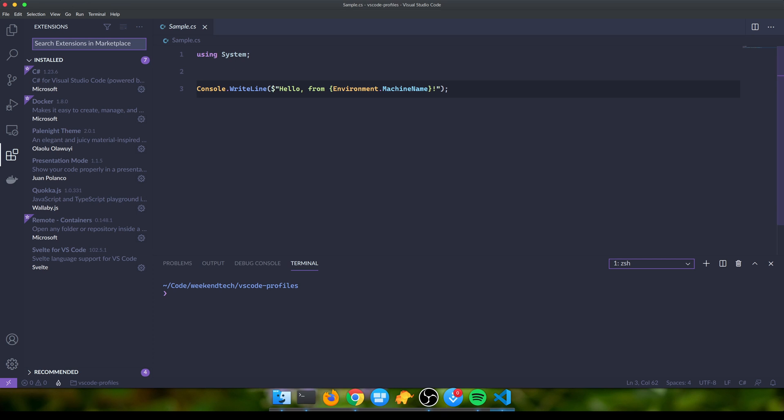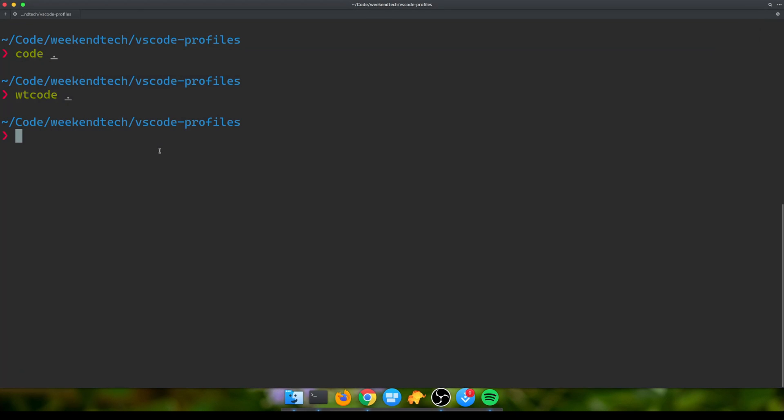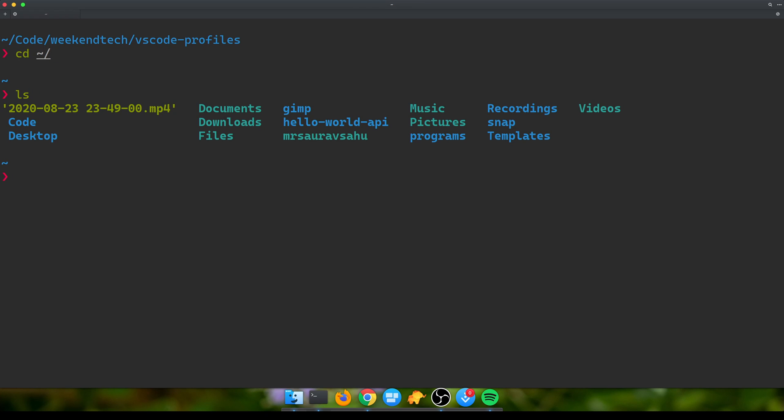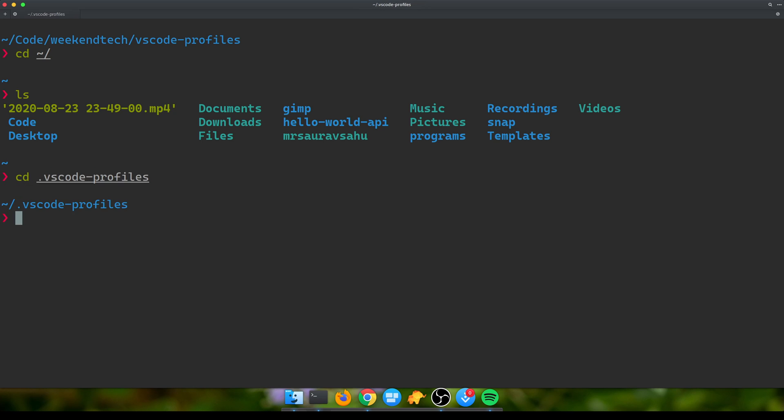Let's see how we can do this. To begin with, I've created a directory. I'm using Linux and this works basically everywhere. I've created this hidden folder called .vscode-profiles and you can put this anywhere you want. I just put it in my home directory.